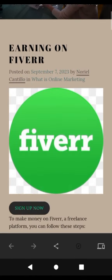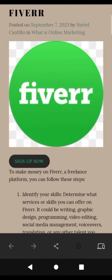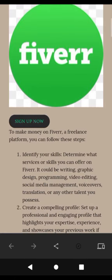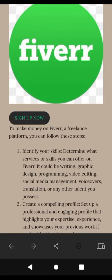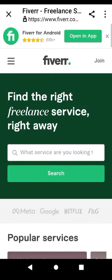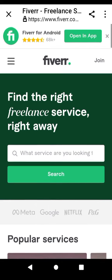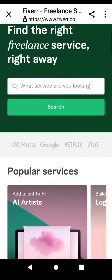Test the affiliate link. After publishing, test the affiliate link to make sure it redirects to the product page with your affiliate tracking code intact. This ensures you get credit for referrals.